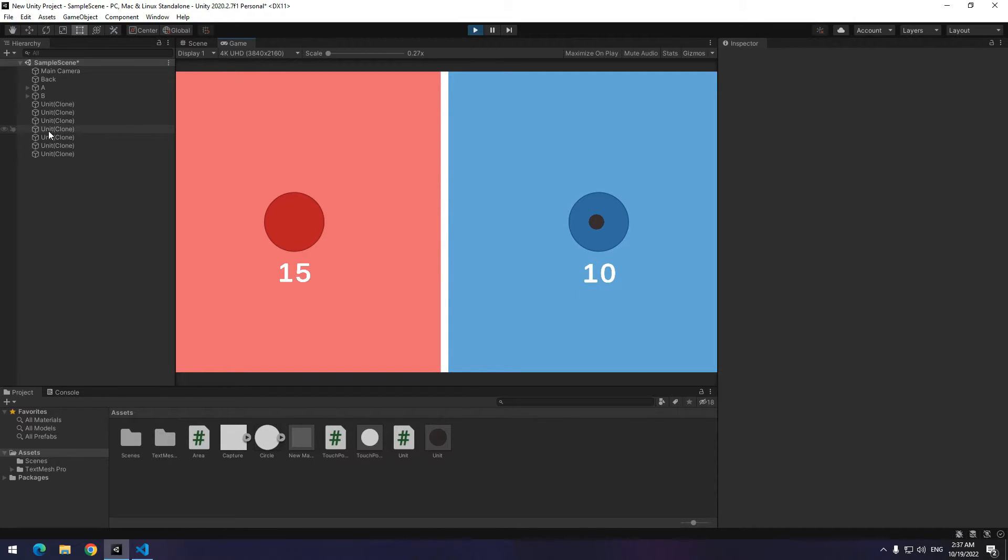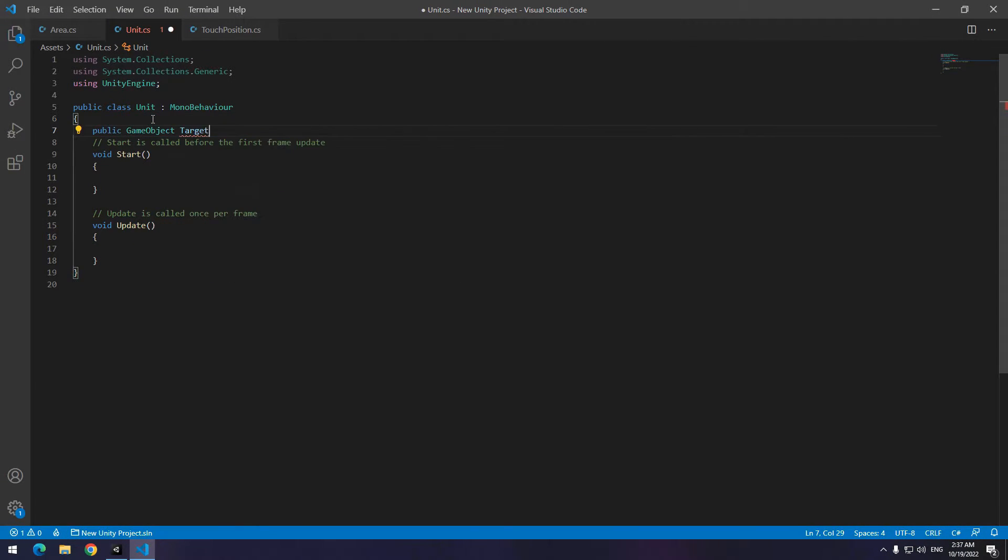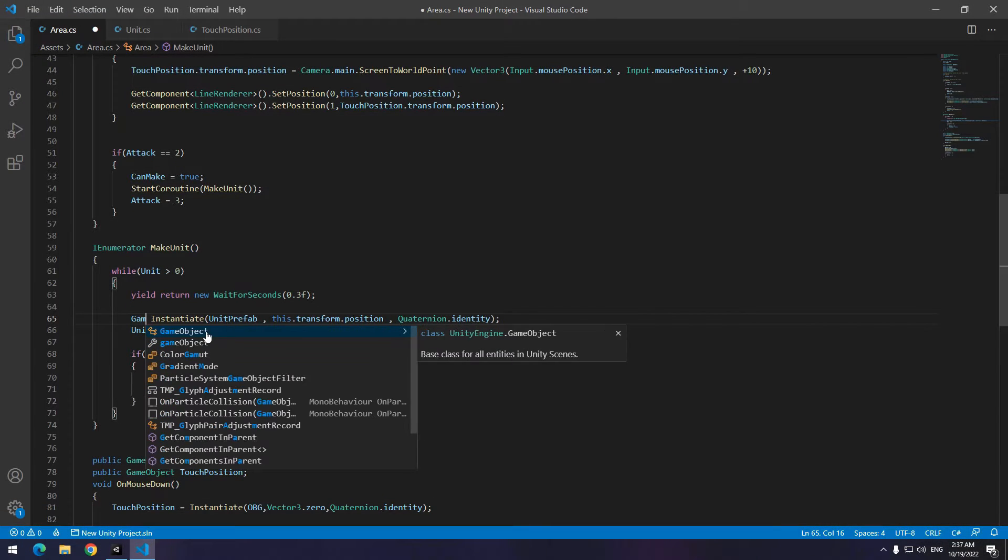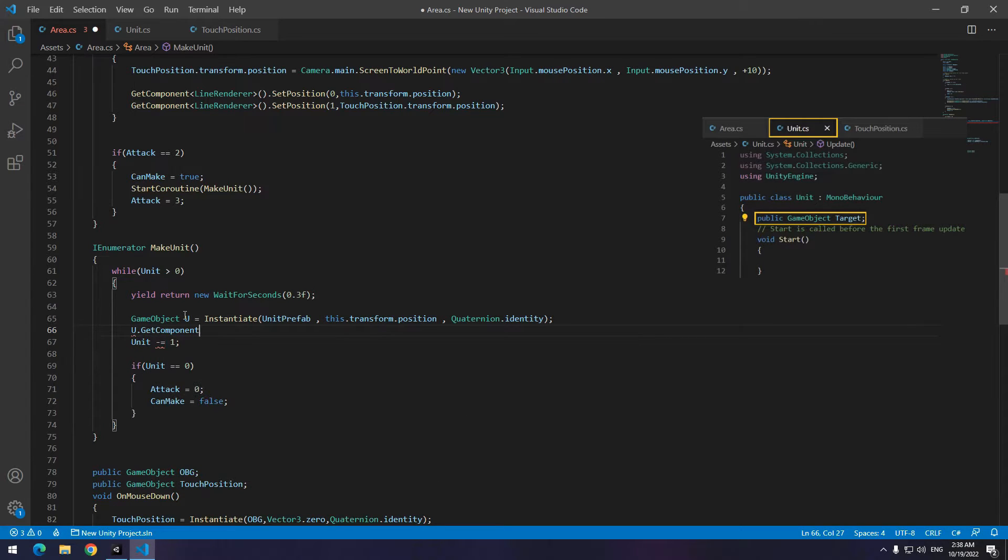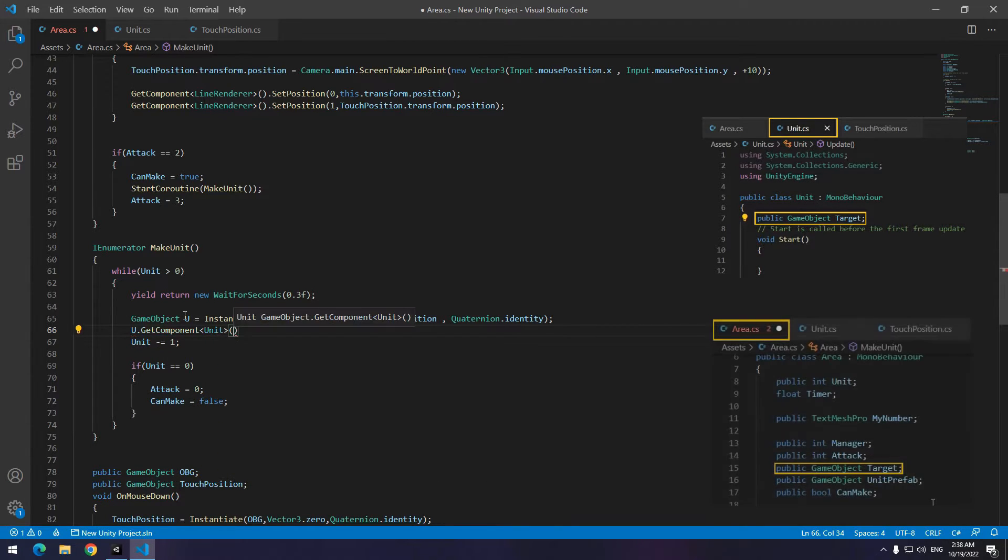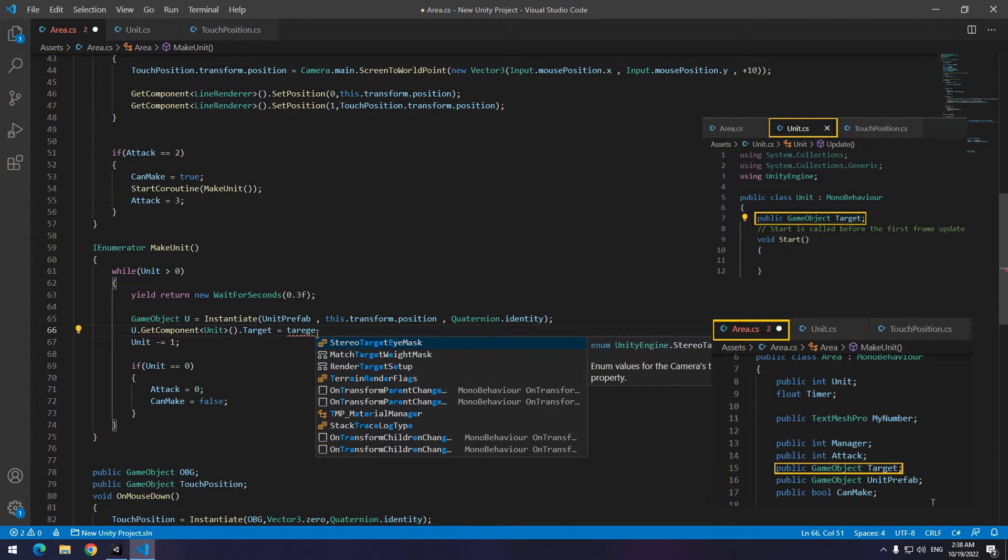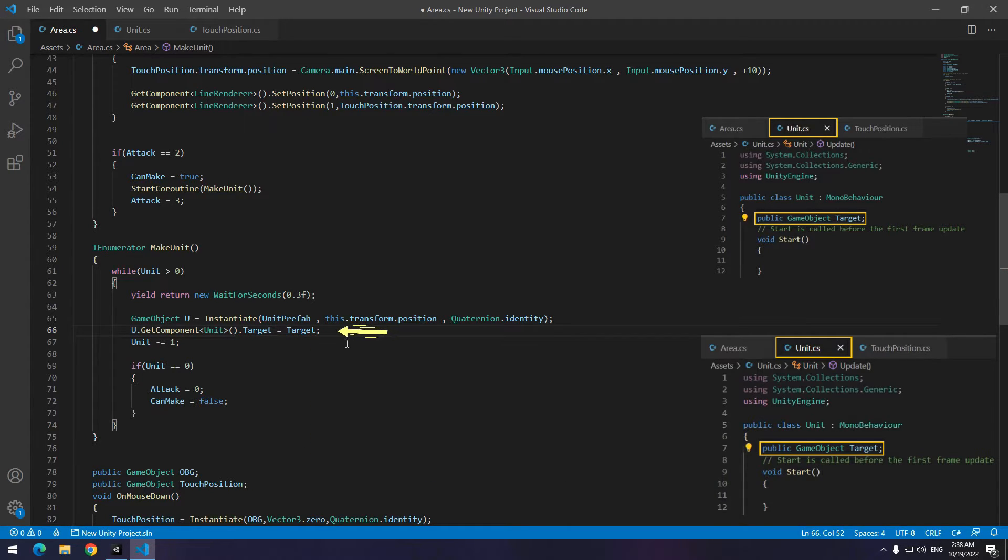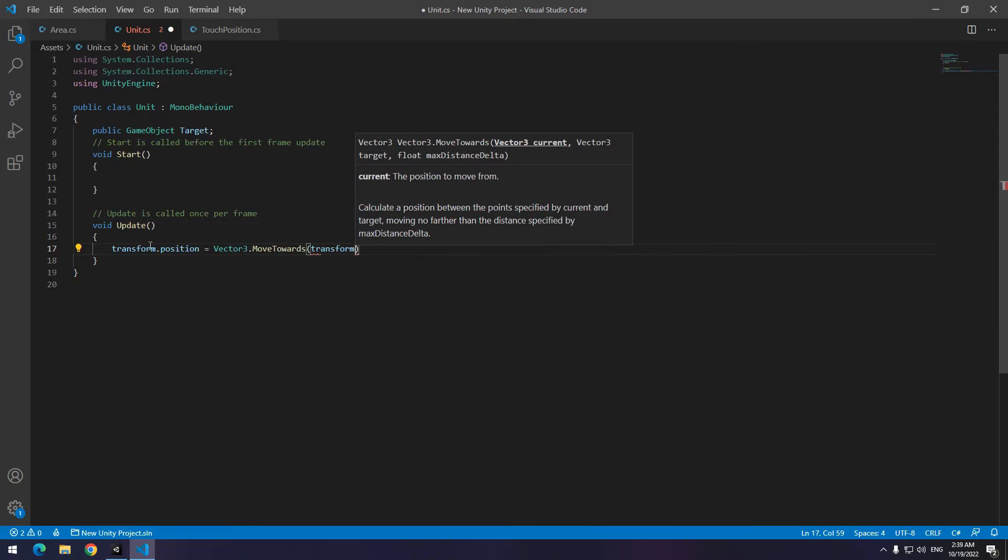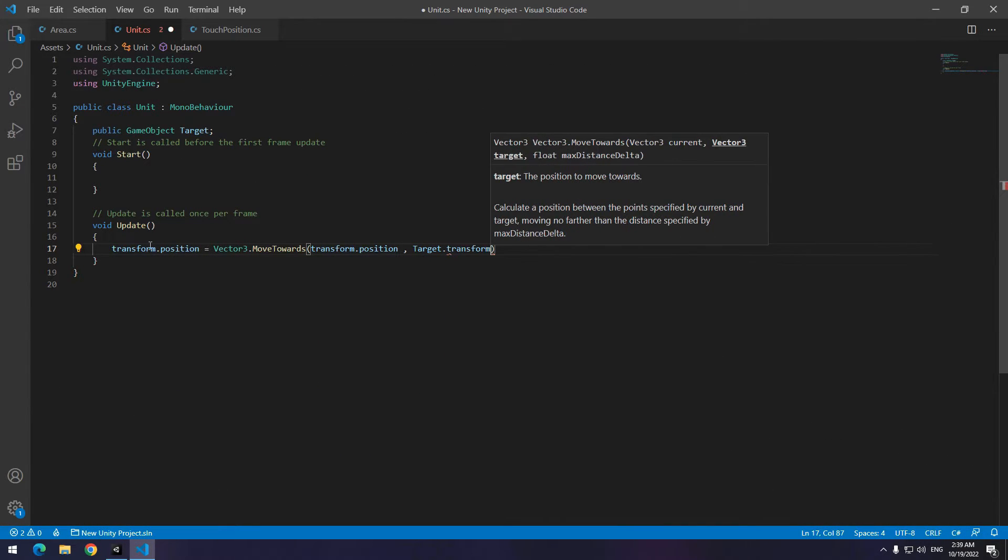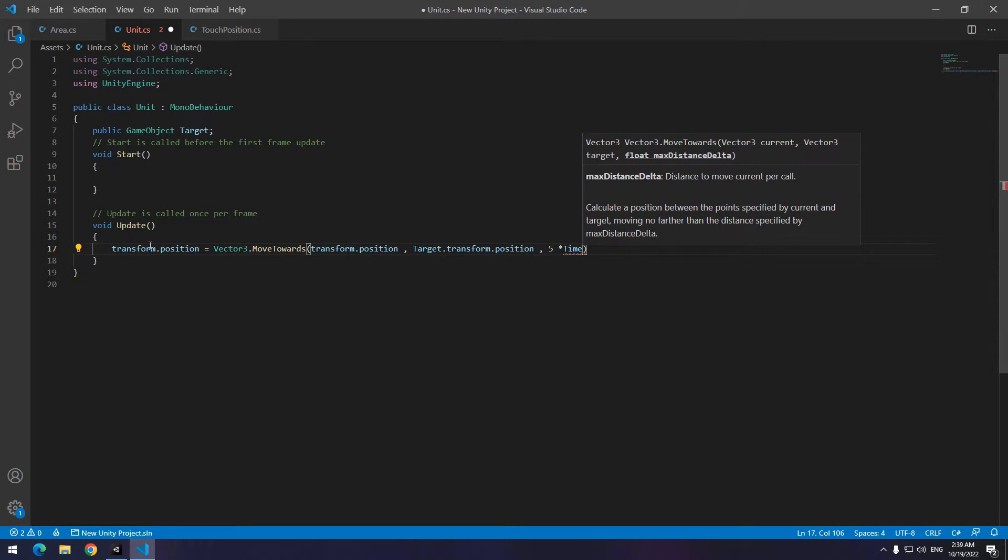To fix this, open units script. Define a target game object up here. Then in area script when units get produced, equal instantiate to a game object called you for example. Till can edit anything of it. Now equal units target to areas target. It might be a little complicated but if you watch again you will surely understand. Again in units script in update, make them follow the target. In this way any unit after produce, follow the specified target.